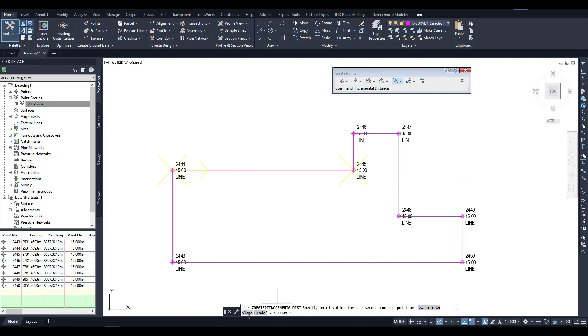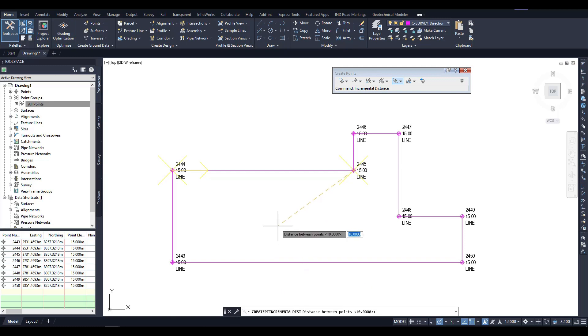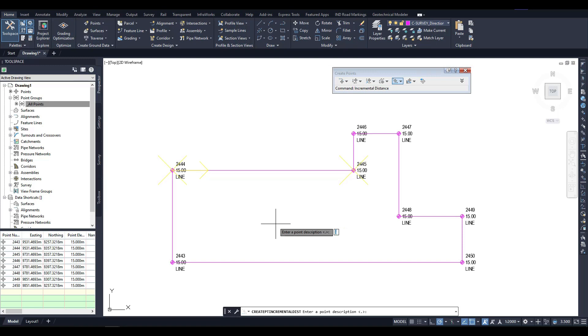For instance, I confirm the elevation value of 15 meters. Next, I specify the incremental distance to add points. Let's assume we want to add points at every 50 meters, so I enter this value and specify that there will be no offset, that is, the offset is zero. I confirm my entry by pressing the Enter key, and the program automatically creates points at intervals of 50 meters.